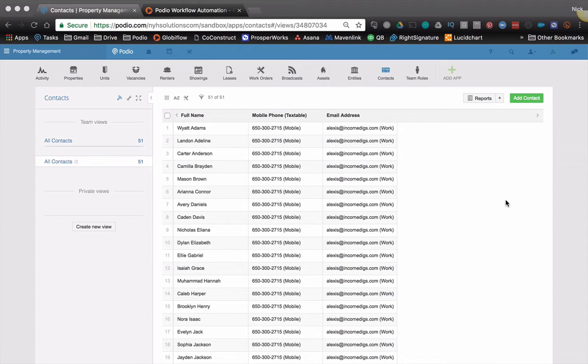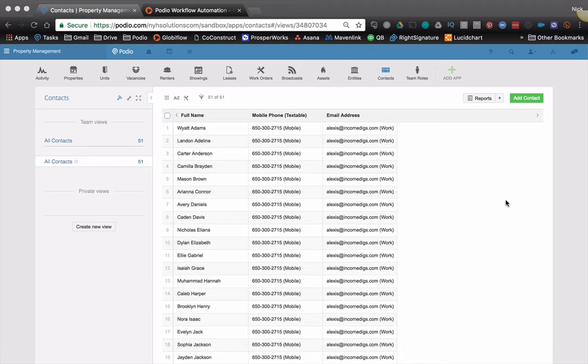So today I'm going to show you how we can use a really quick Globiflow to ensure that we have some kind of unique identifier, some kind of tag that allows us to import and export data and keep our data intact.